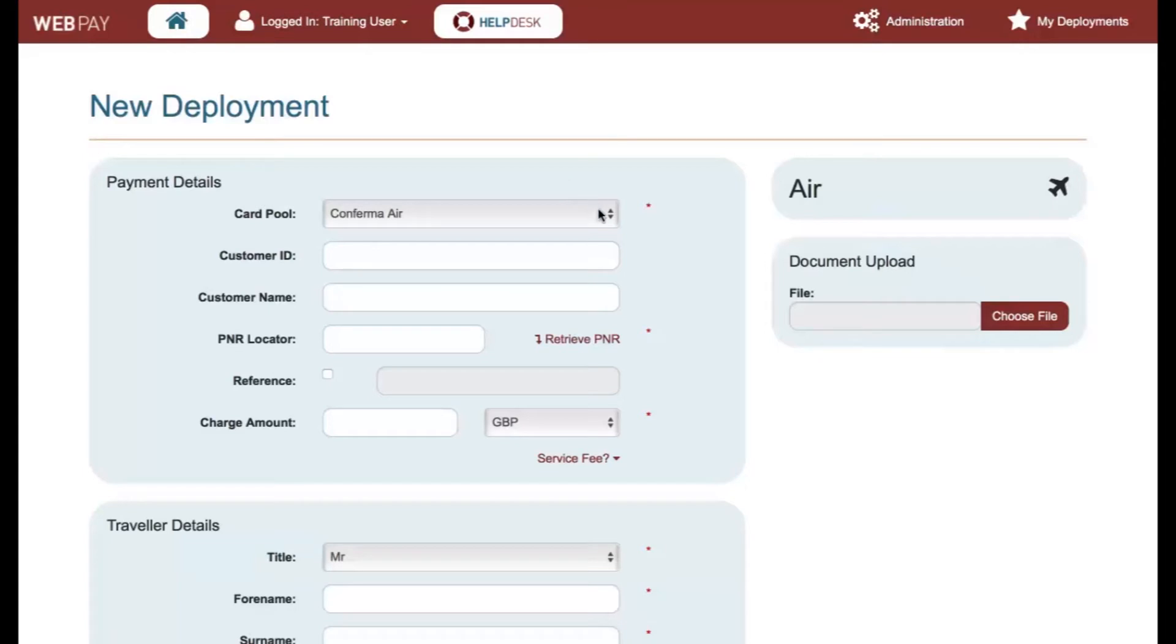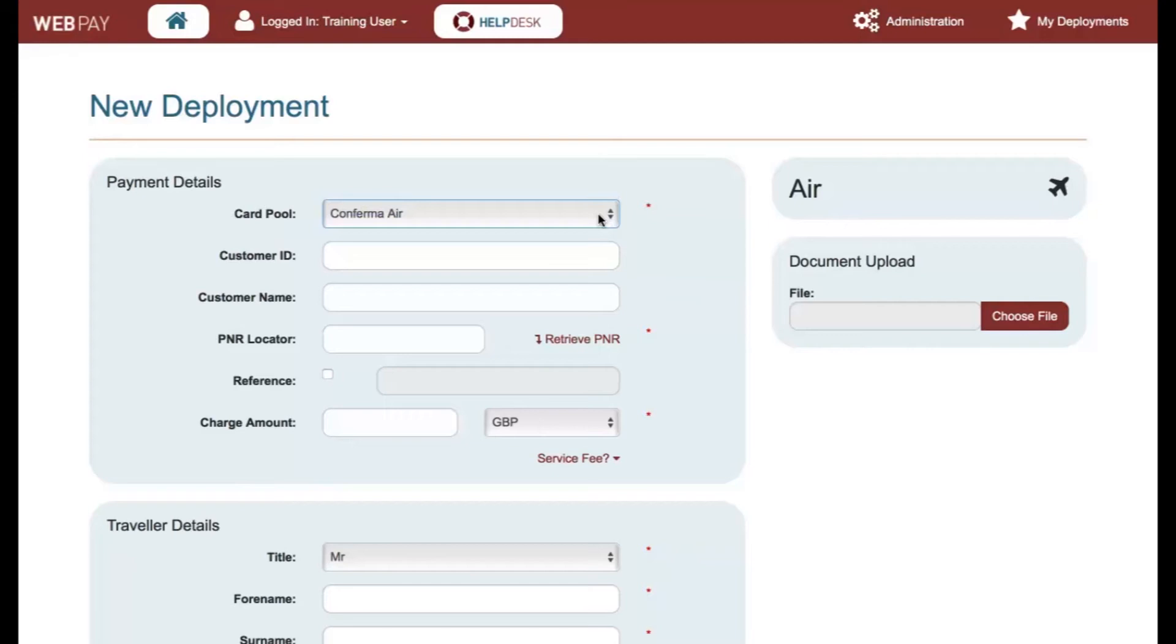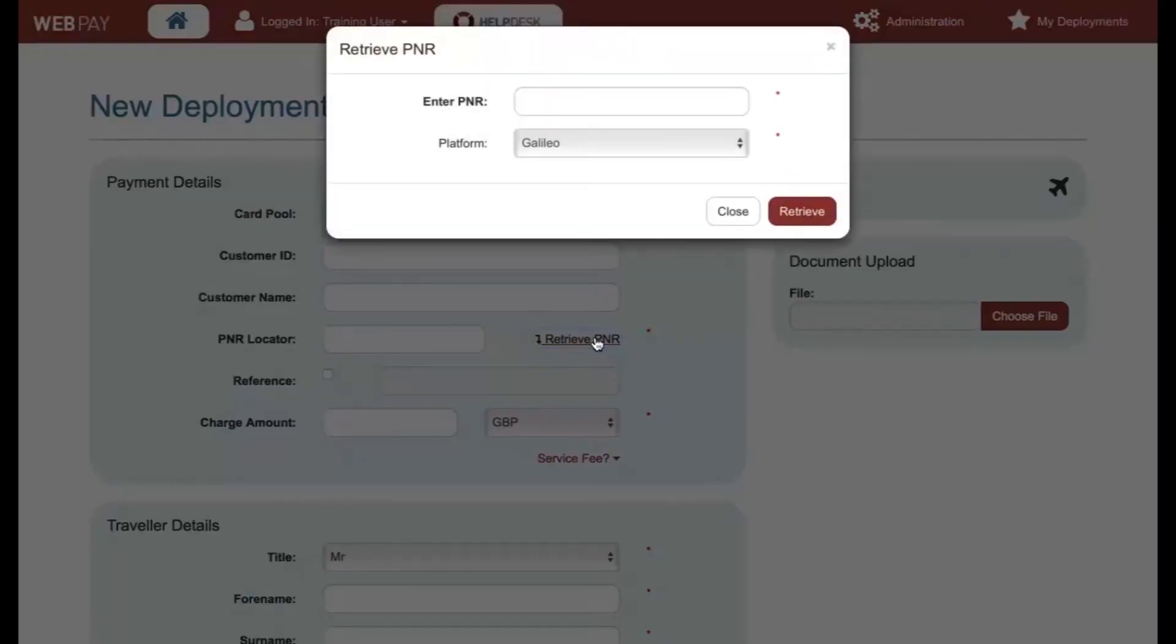Click on the card pool drop-down and you will be presented with the card pools associated to your user credentials. Select the card pool that you would like to deploy a virtual card from. Select Retrieve PNR.